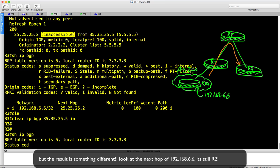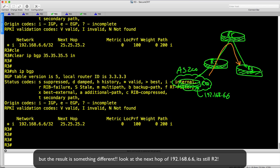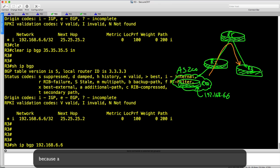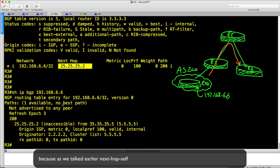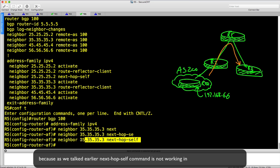But the result is something totally different. Look at the next hop — it's still R2, and of course inaccessible. As we talked earlier, the next-hop-self command is not working in a route reflection solution.